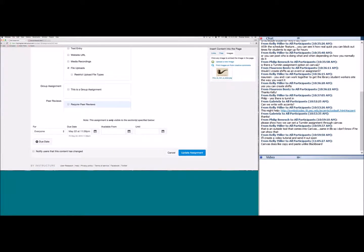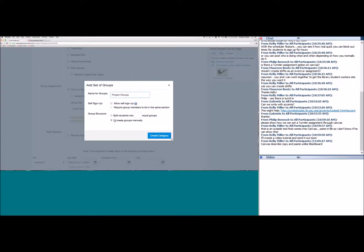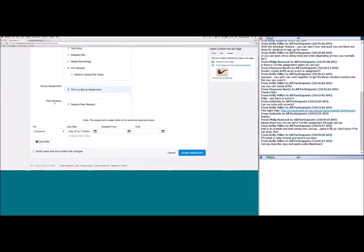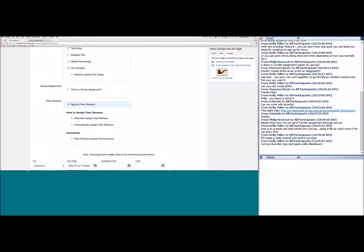For group assignments, checking that option lets you allow self sign-up, have Canvas split students into equal groups, or create groups manually. Splitting into equal groups works great for quick group projects, and it creates a mini Canvas course for group members where they can upload files and start discussions. For peer reviews, you can manually assign them or have Canvas assign automatically — automatic is nice because students don't have to wait for their assigned person to submit.